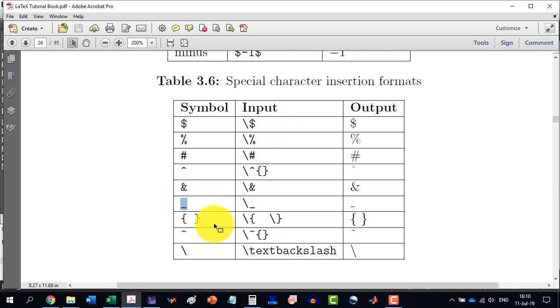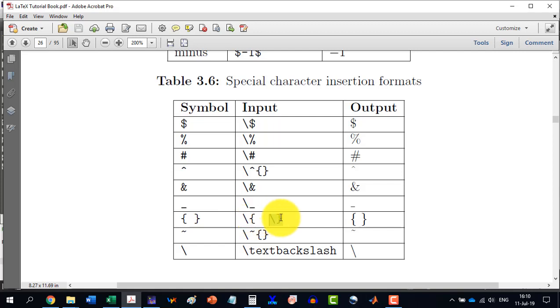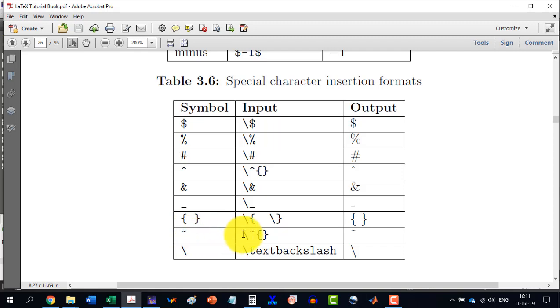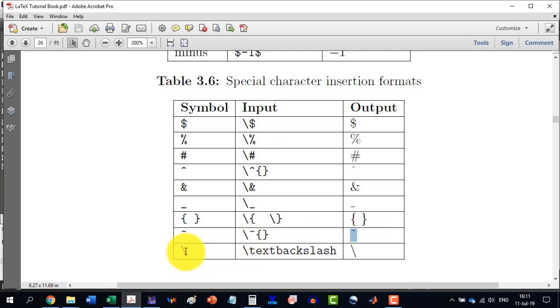The underscore, the curly brackets to be written like this. Slash and curly bracket and then slash and this curly bracket. Similarly, this symbol is normally used for the forceful spacing. And if I want to use this symbol, then I will have to do it like this. And then this symbol will be produced.